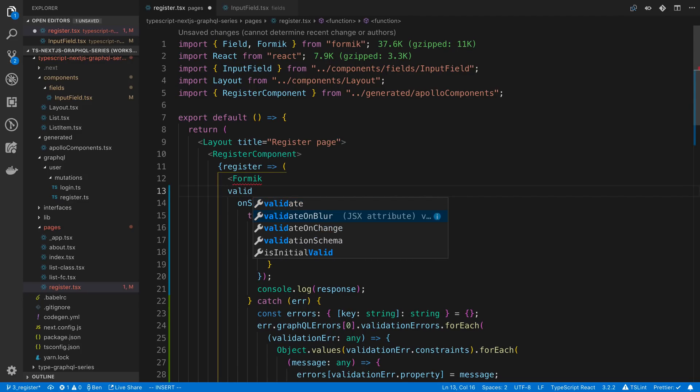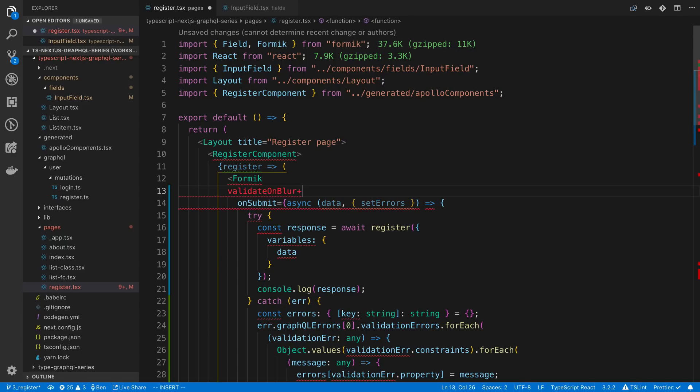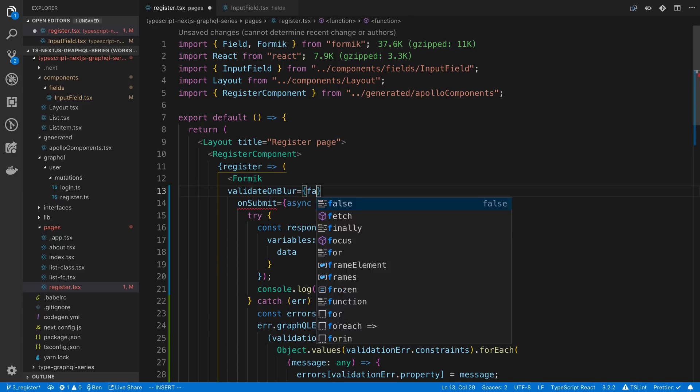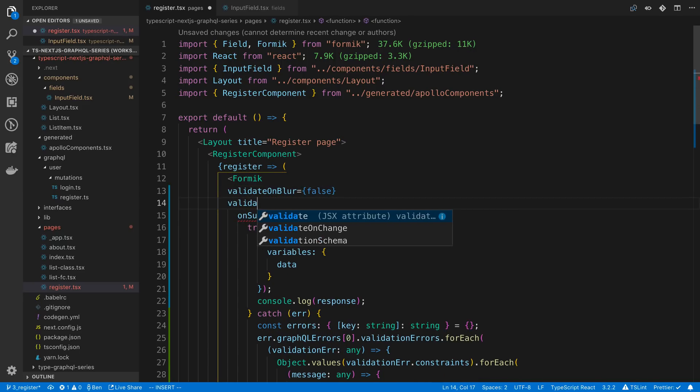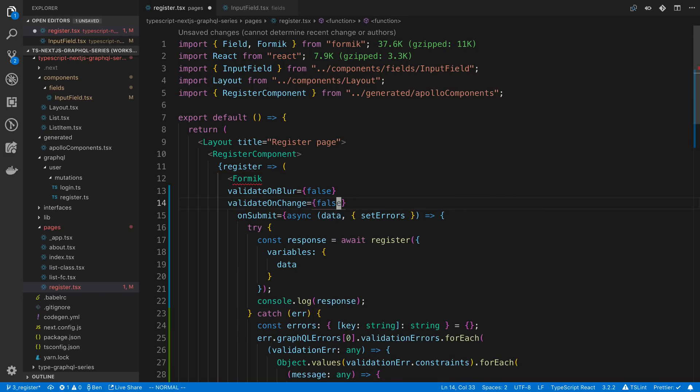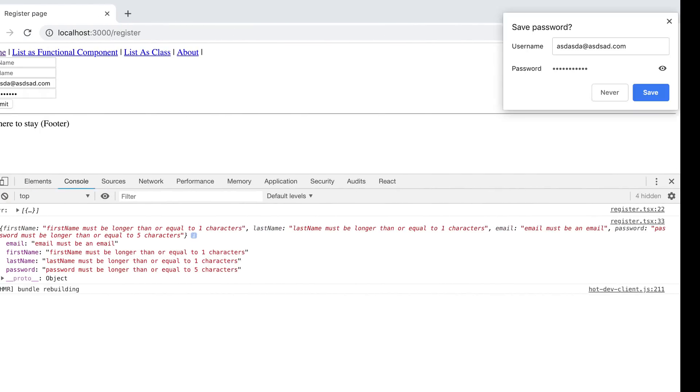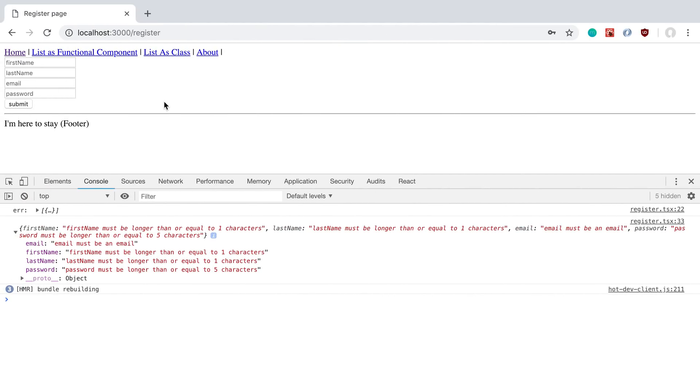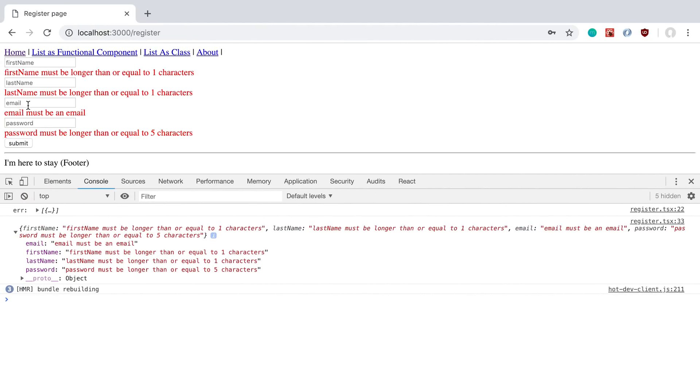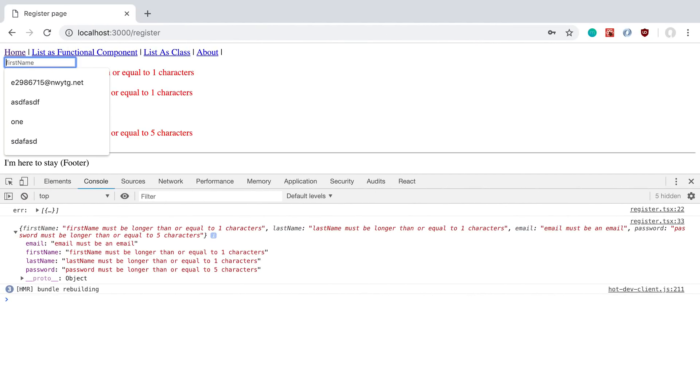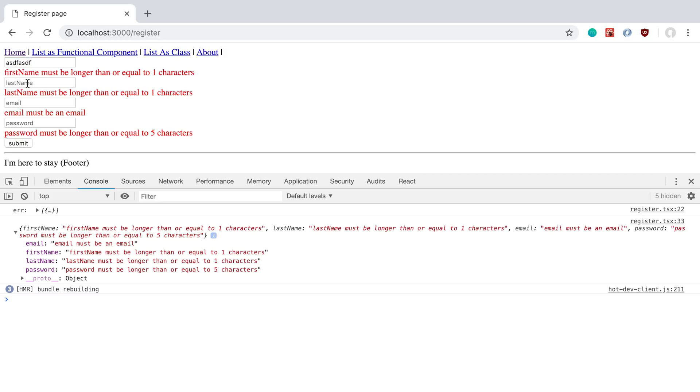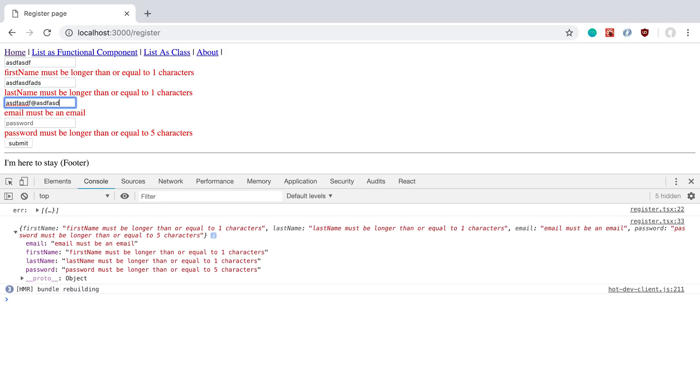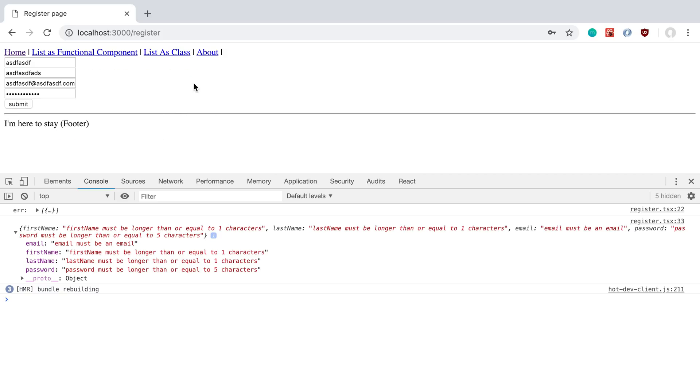We can pass in values to Formic and disable validation on blur. We can set that false, and validation on change, we can set that false. And so now this will only validate whenever we submit, and then it'll just let us type in and we can see the error messages and they won't go away until we try submitting again. So this is now a valid form. Hit submit. And it's good.